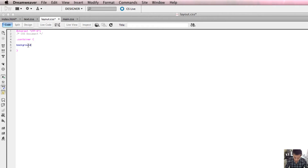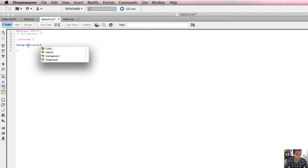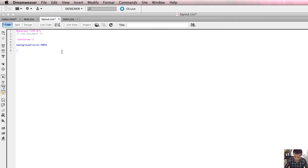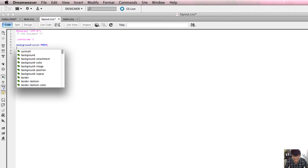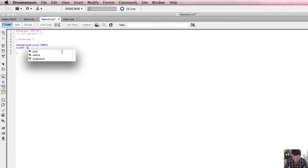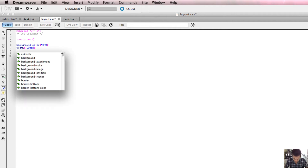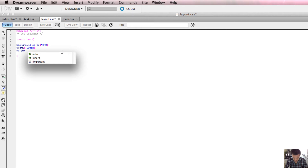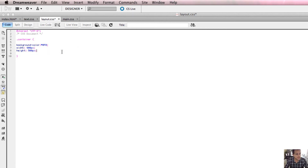In that declaration I'm going to give the container selector some properties. The first is background-color - notice it has to be background-color, not color, because the color property sets the color of text inside the container. Then I'll add a width of 900 pixels and a height of 500 pixels. I'll save that in layout.css.